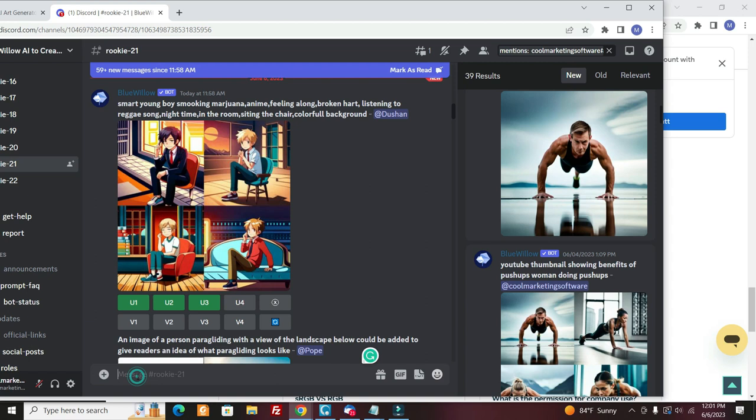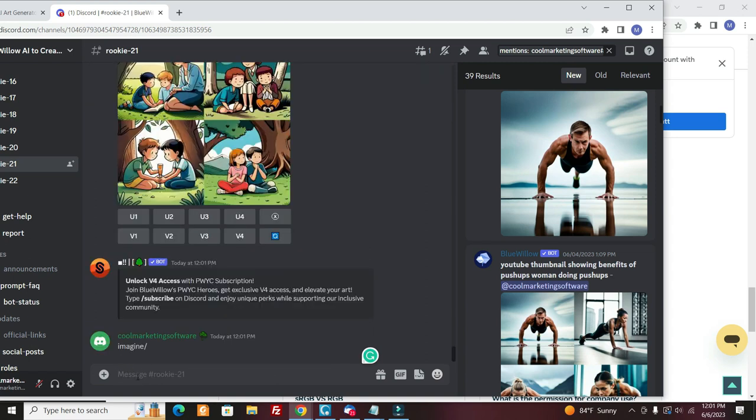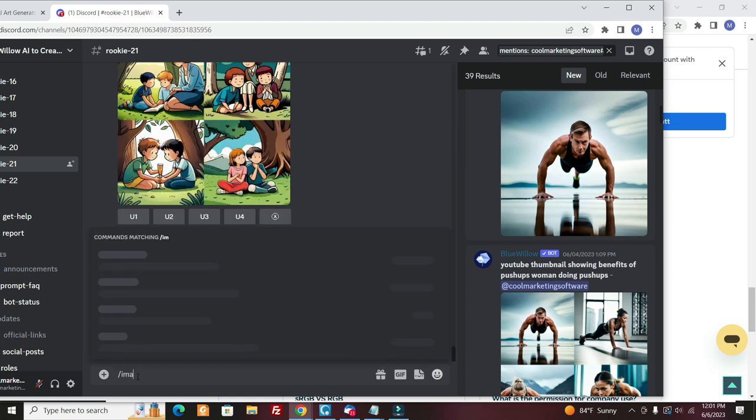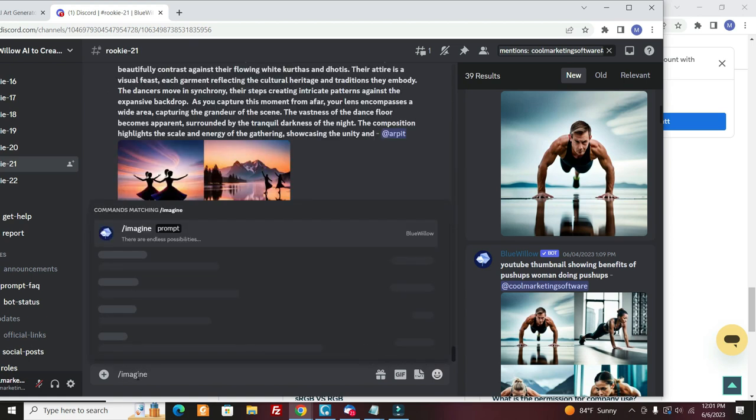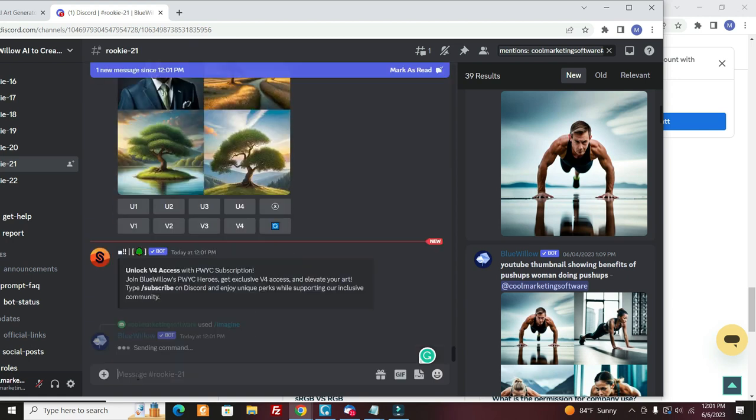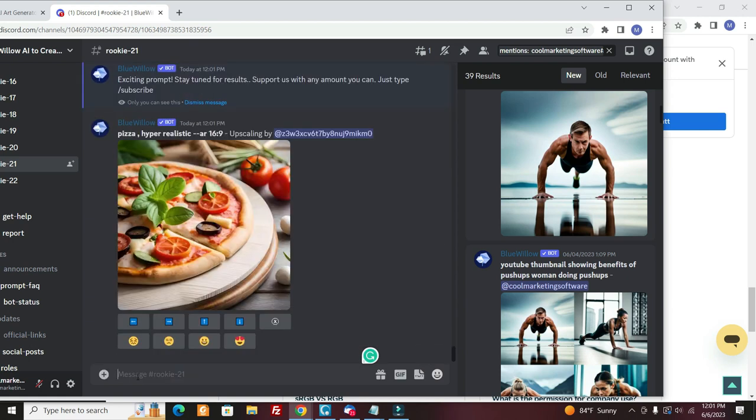So you come down here and you type, I always forget how to do it, imagine. Now you go imagine, right? And you do a beautiful lady, realistic, doing push-ups on the beach. And it's going to create this image for you, amazingly enough.